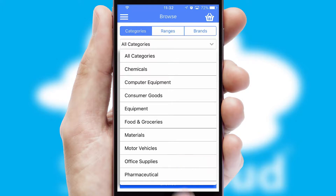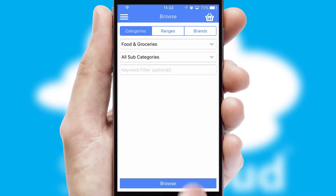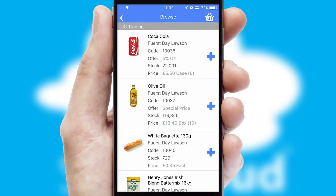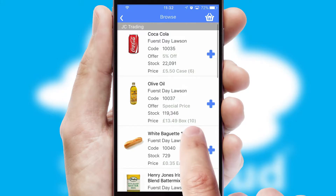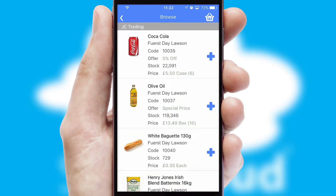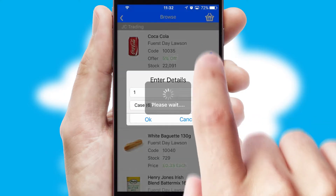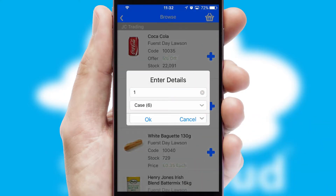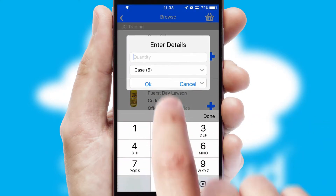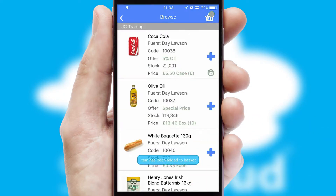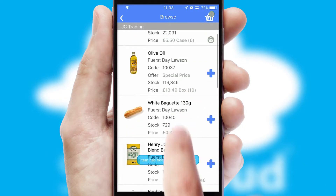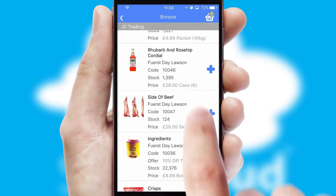Each category can have sub-categories with a multi-level hierarchy to help you refine your search. Once you have found the required item, simply click, enter the required quantity, unit of measure, and then confirm. A basket icon will appear beside the product to confirm it has been added to your order.